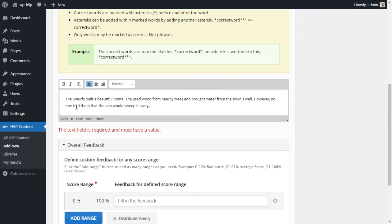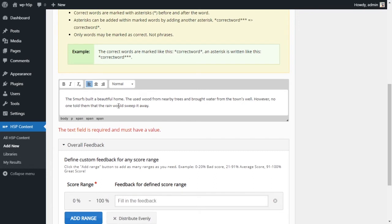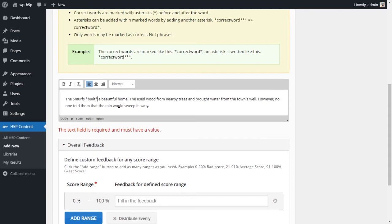All of the text in the story is markable right now on the front end, not right here. So all I have to do is I have to mark the correct answers. What are the correct answers? Let's designate those right now. So we are looking for all the verbs in this short story. So the first one, the Smurfs built. So we put an asterisk before and an asterisk after. This is now marked as a correct answer.